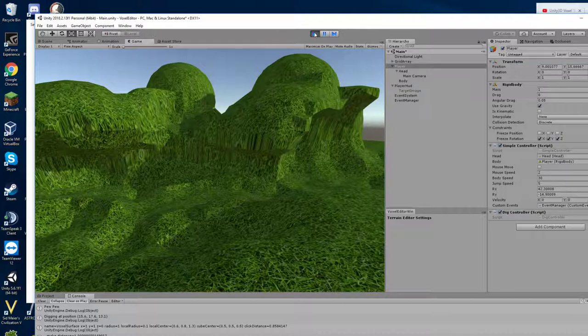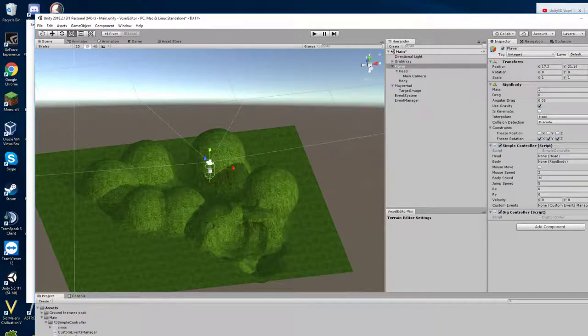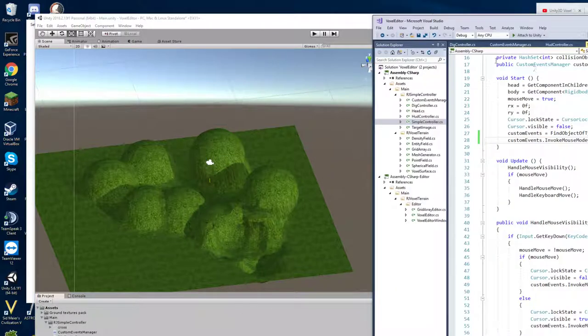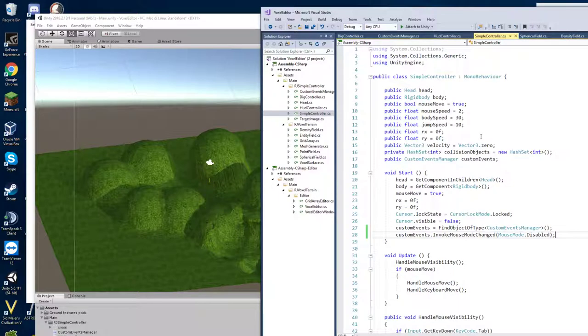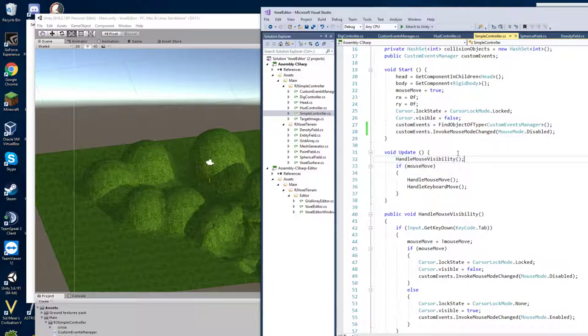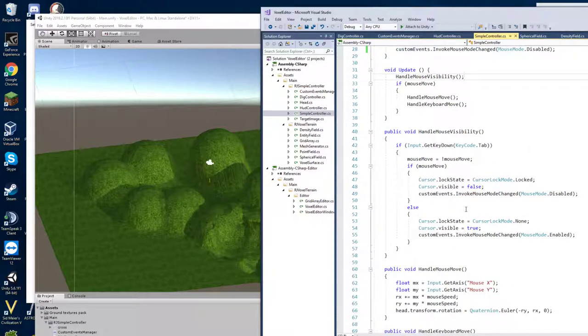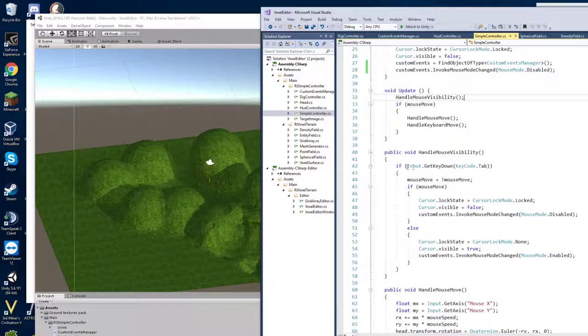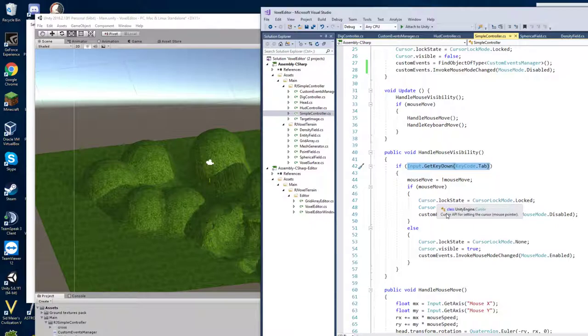Okay so we can have a look at some of the code. Let's have a look first at the simple controller. So the update event, the first thing I have is handle mouse visibility. This is if you press tab let's go down have a look at handle mouse visibility. Basically if you press tab then it will toggle the mouse on and off and you do that with this cursor.lock state and cursor.visible. This used to work really badly when you're running the game inside the editor but more recent versions of unity they seem to fix that so now it actually works quite well.